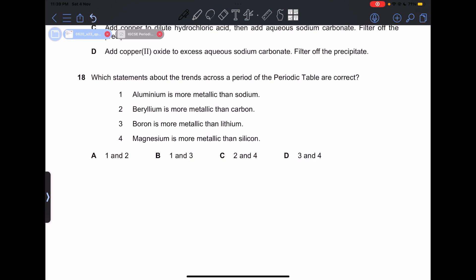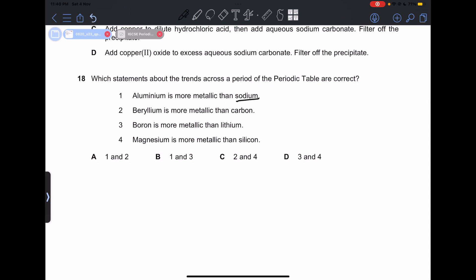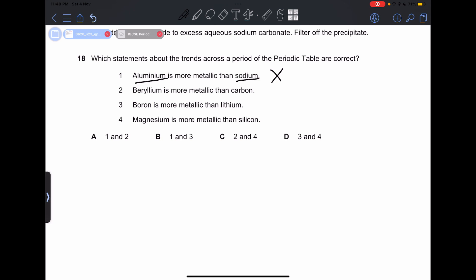Number 18: which statements about trends across a period of the periodic table are correct? Statement 1 — aluminum is more metallic than sodium — is incorrect; sodium is in group 1 and reacts more strongly with cold water. Statement 2 — beryllium is more metallic than carbon — is correct. Statement 3 — boron is more metallic than lithium — is incorrect, as lithium is a group 1 metal and more reactive. Statement 4 — magnesium is more metallic than silicon — is correct. So our answer is 2 and 4, which is C.